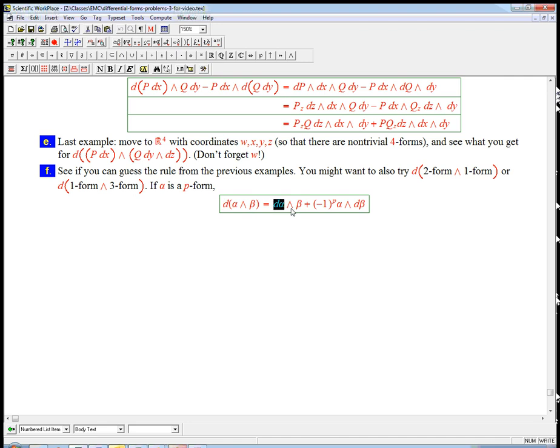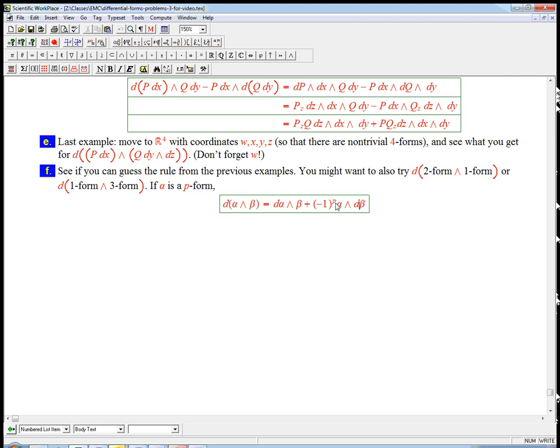And all you have to remember is we want to think of d as acting kind of like a one form in terms of the sign convention. So when we don't switch the order of anything, including the d, we need no minus sign. But here, notice when we put the d on the beta, we switched it through the alpha. And it turns out to give you the right answer, the right sign convention, is if you pretend that's kind of like switching a one form with alpha, which would give you a minus one to the p times one, which is just a minus one to the p. That is the fourth rule.